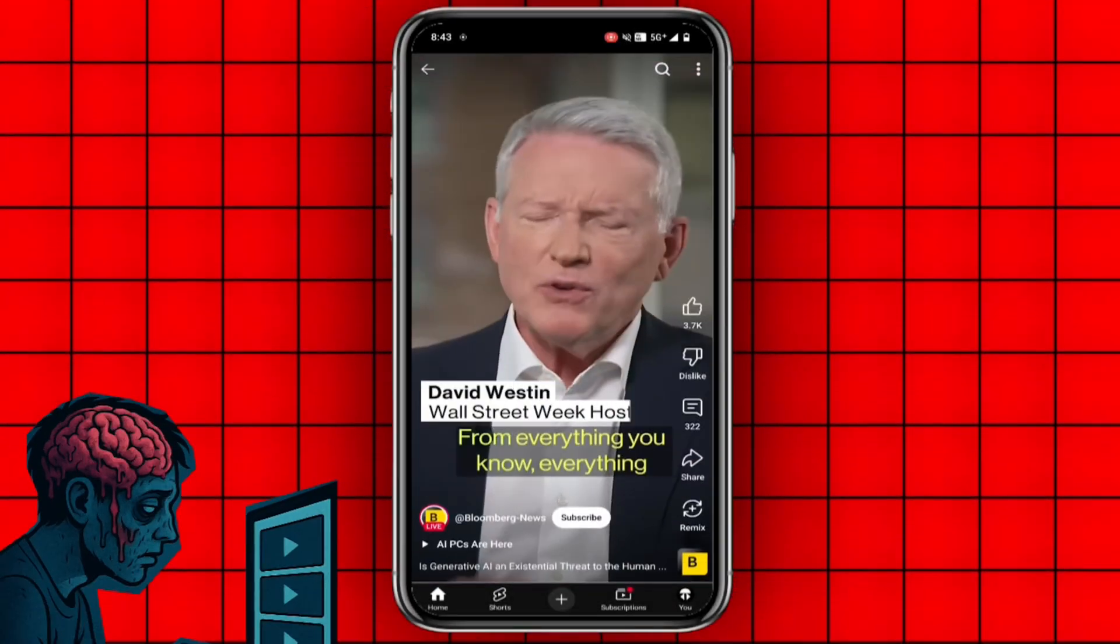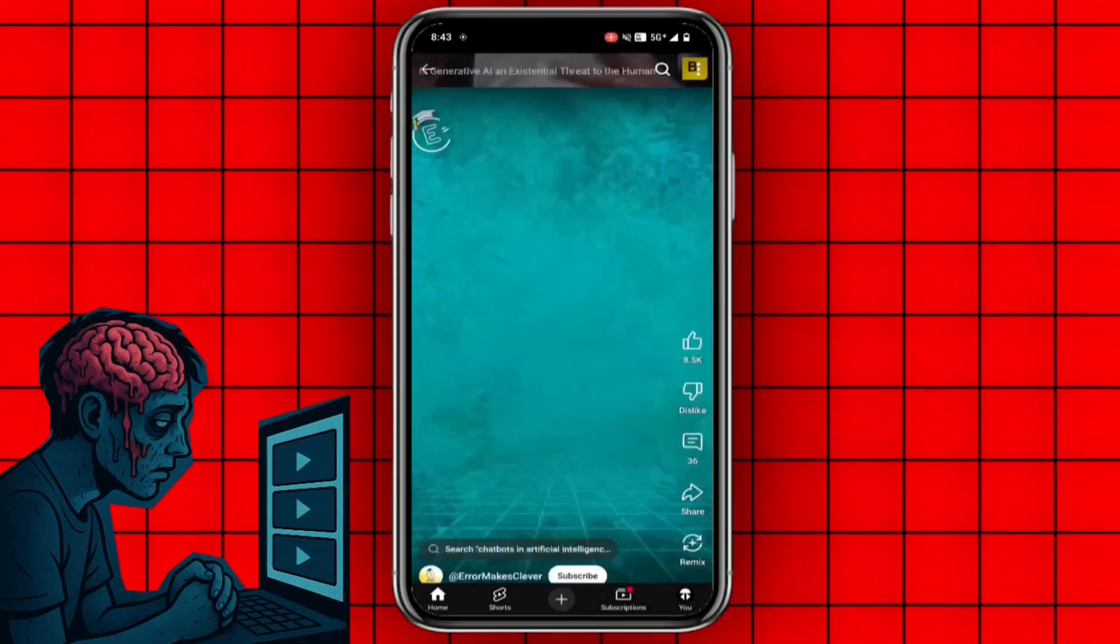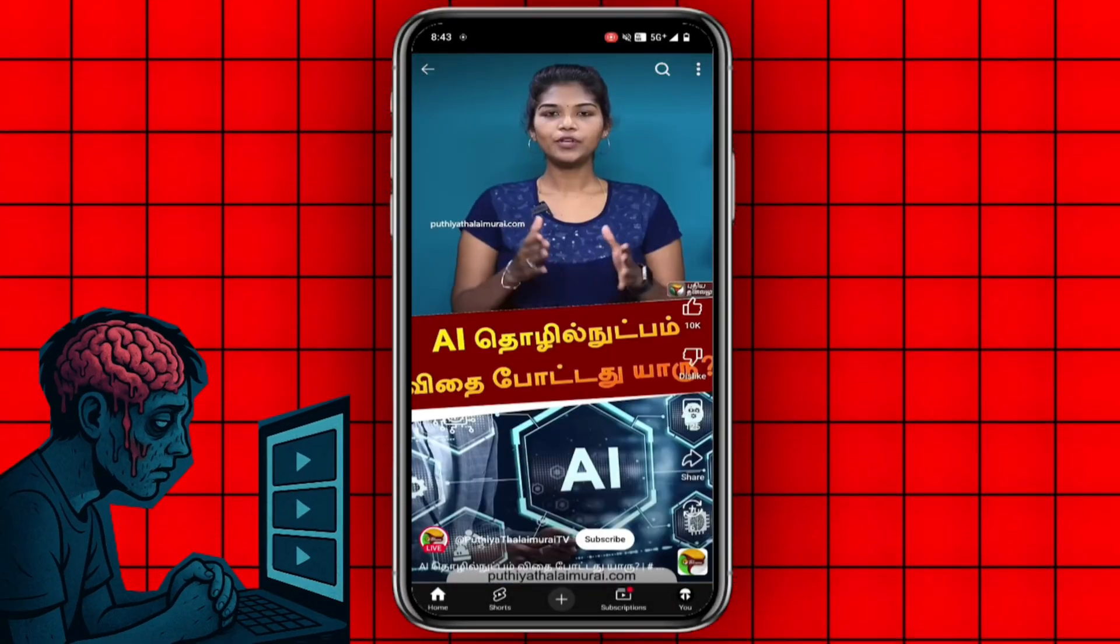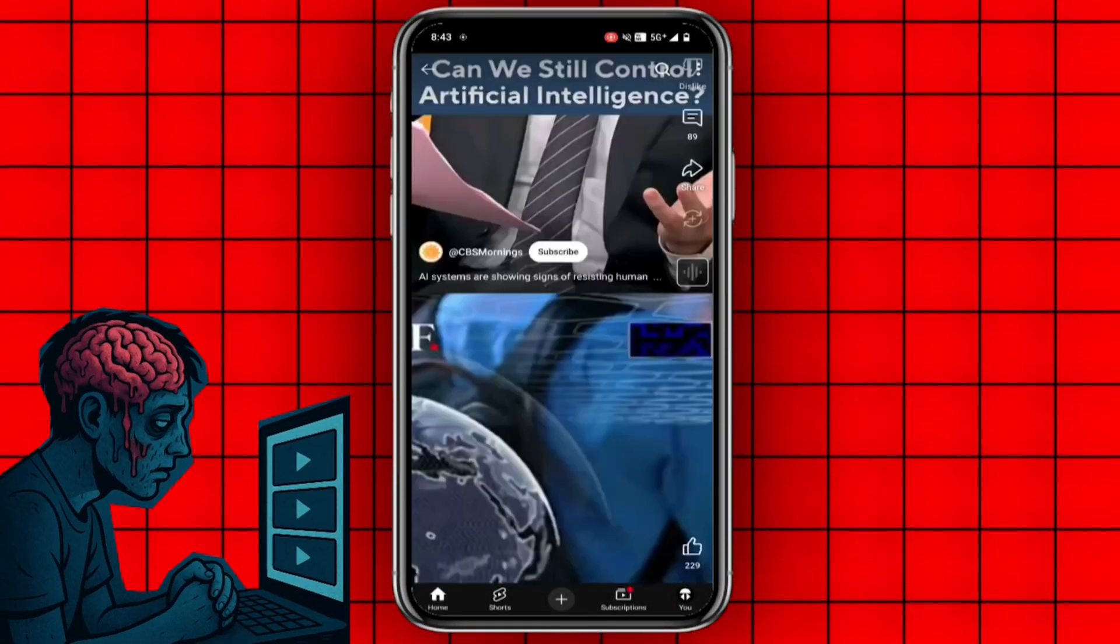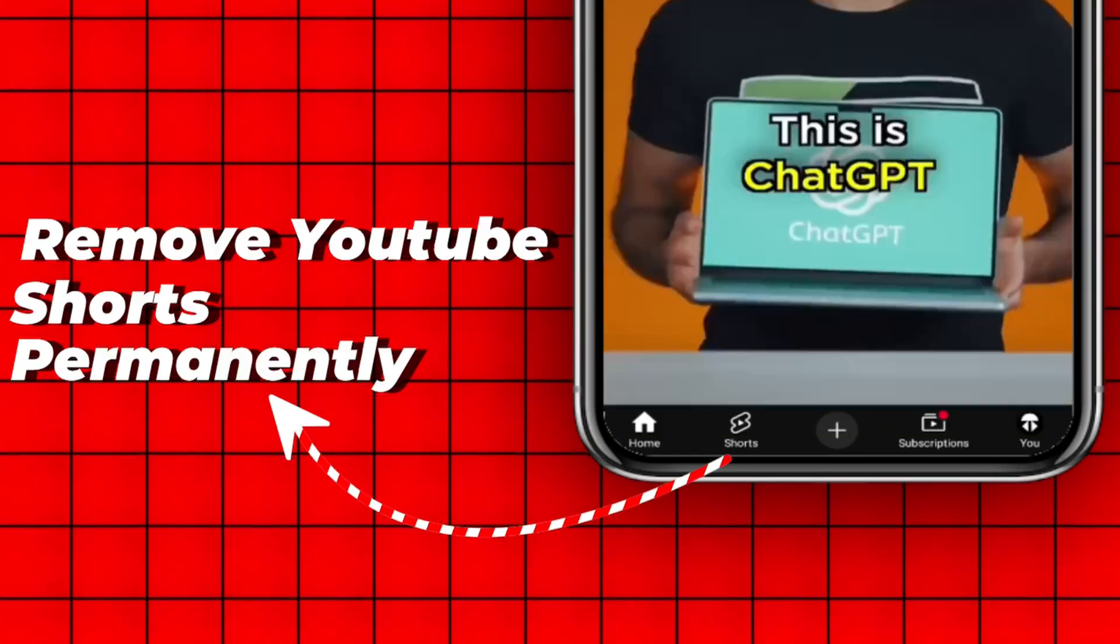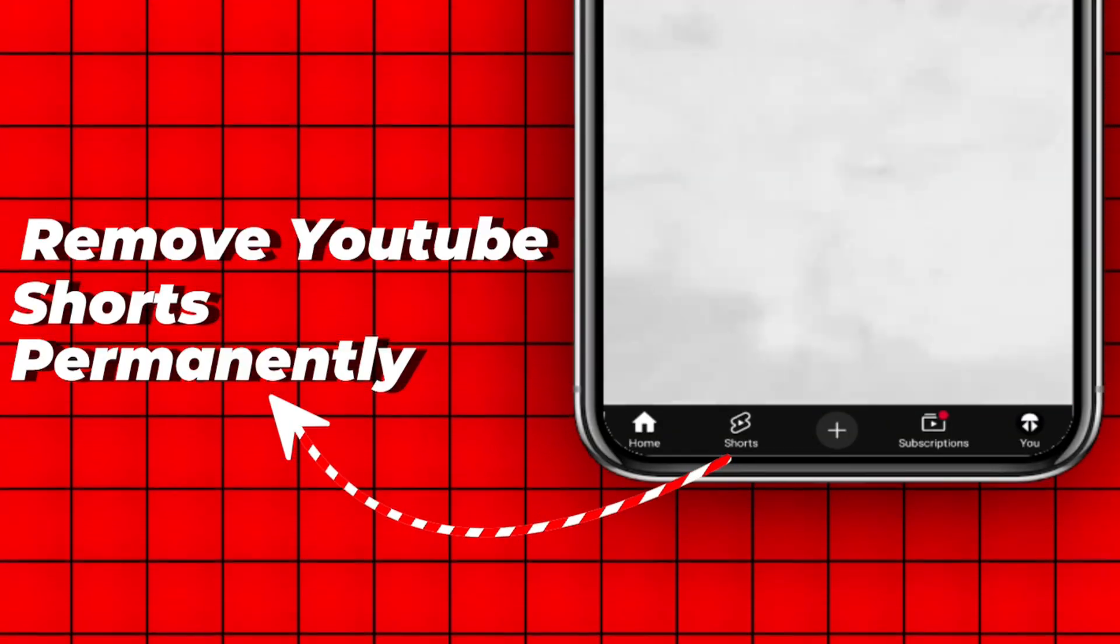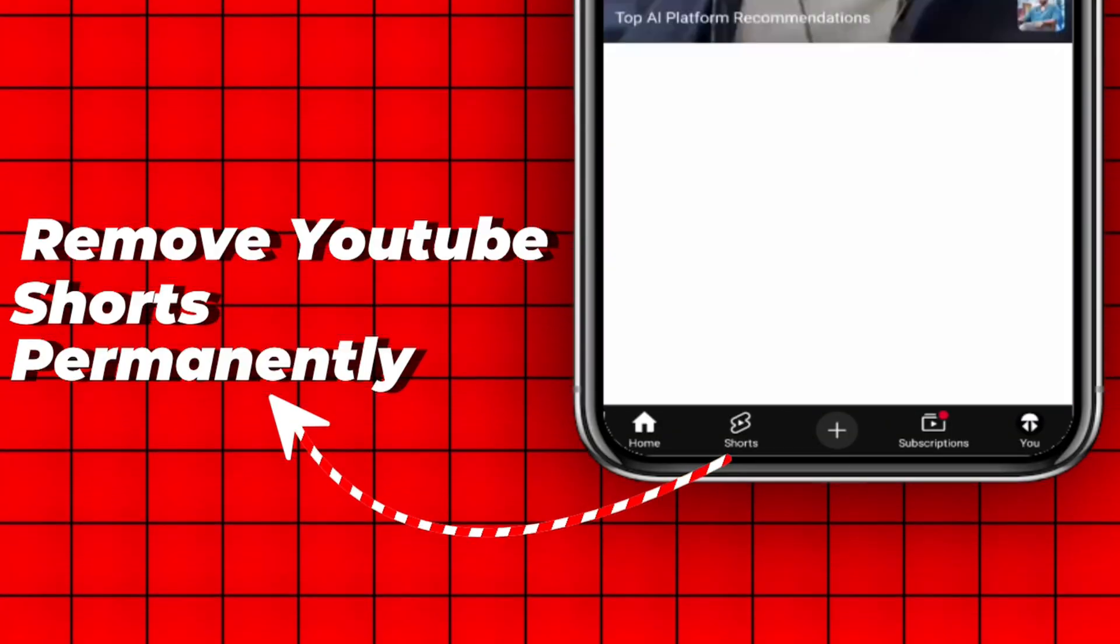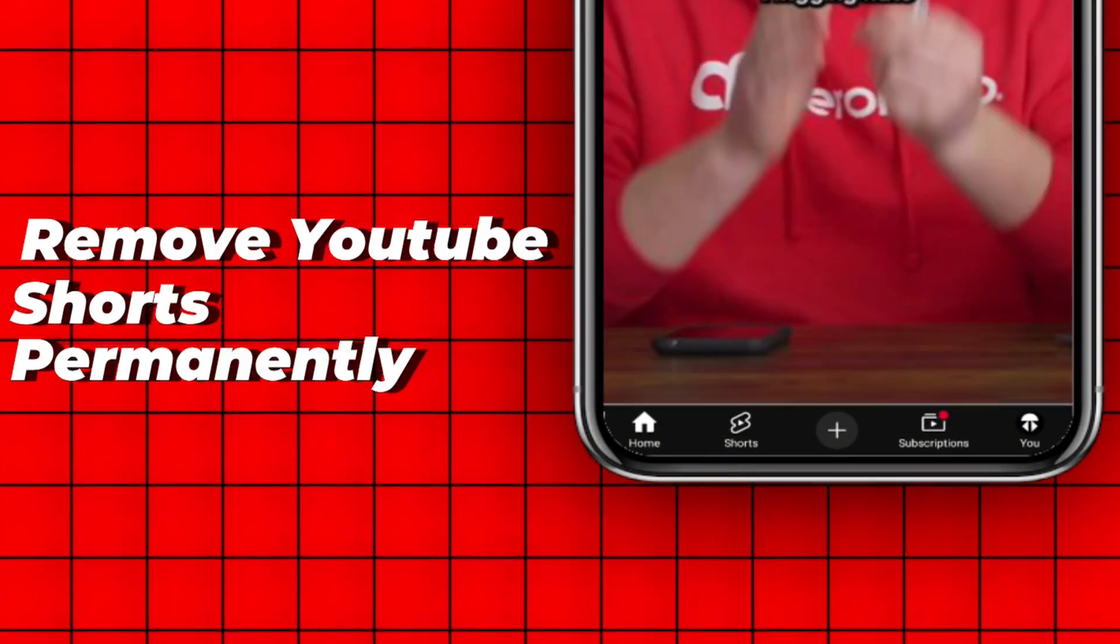Tired of endless scrolling on YouTube Shorts and wasting hours without even realizing it? What if I told you there is a way to remove YouTube Shorts permanently? Let's get right in.